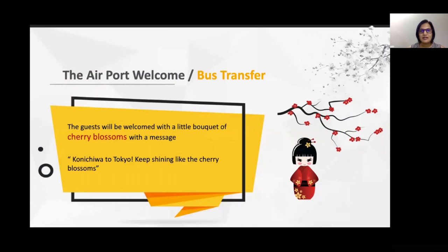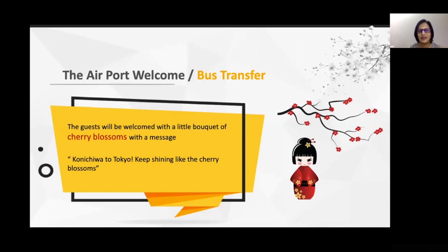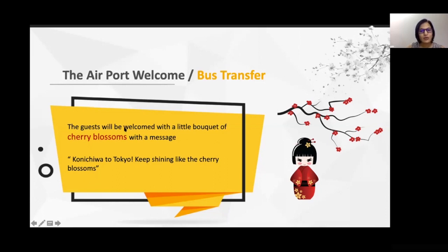The journey begins from the moment guests step out of the airport. Once they arrived in Tokyo, there was a bus transfer to the hotel. Japan has a special tree called the cherry blossom, which blossoms with beautiful pink flowers in a particular season and looks absolutely stunning. Because cherry blossoms are very Japanese, we welcomed guests with a small bouquet of these flowers and the message: 'Konnichiwa to Tokyo — keep shining like the cherry blossoms,' again bringing in the shine element.